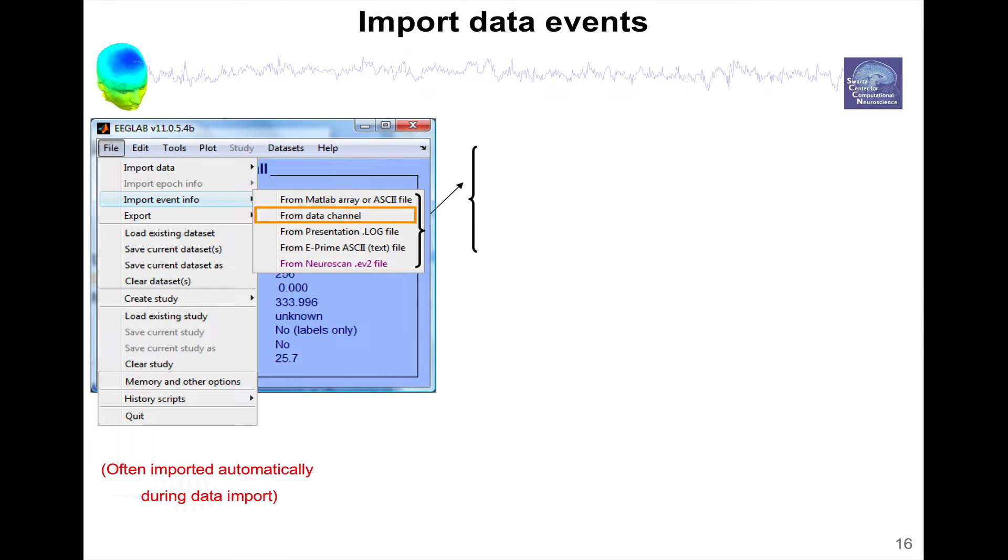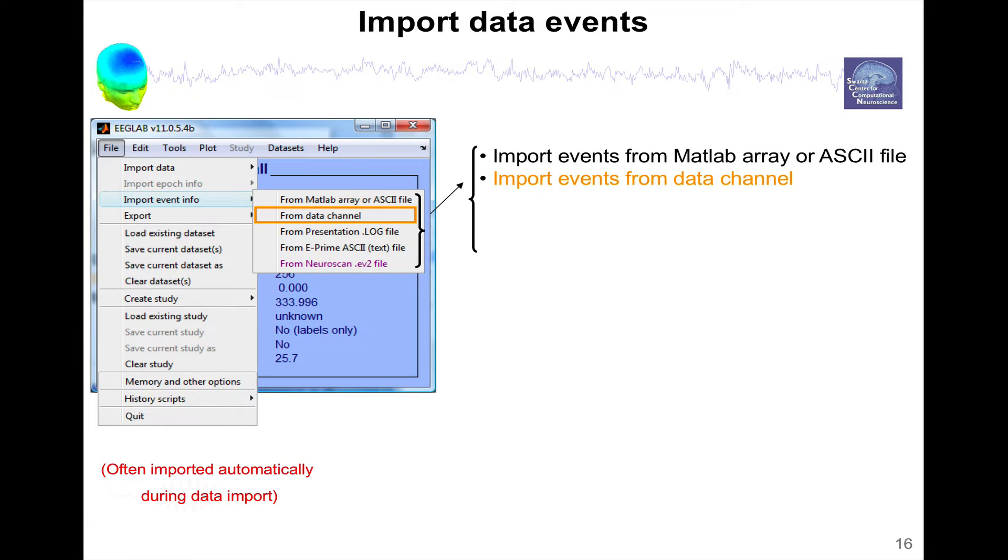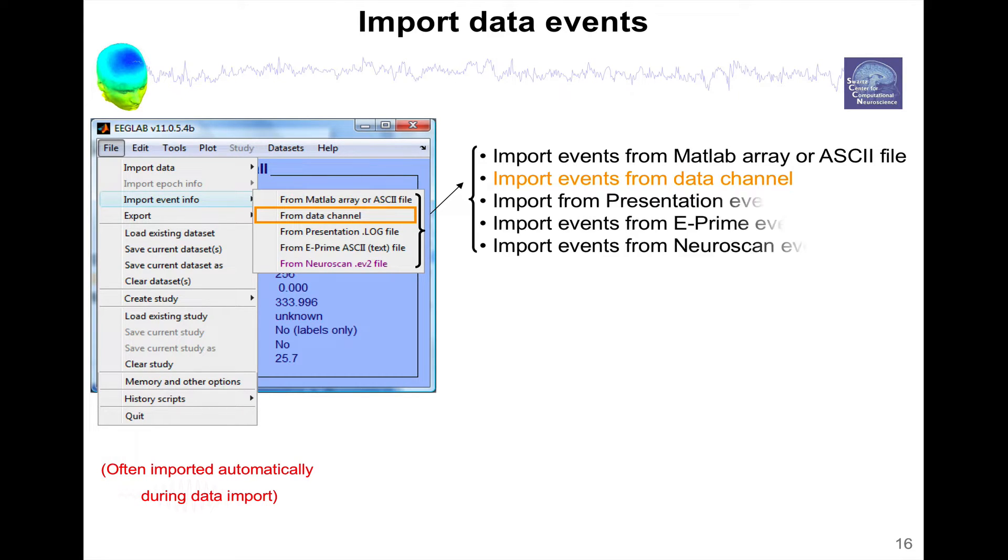Or sometimes it can also be in a text file. For instance, if you're using the MATLAB Psychophysics Toolbox, you might have saved some information in a text file from an event channel. Or from another software like presentation, ePrime, Neuroscan event file.